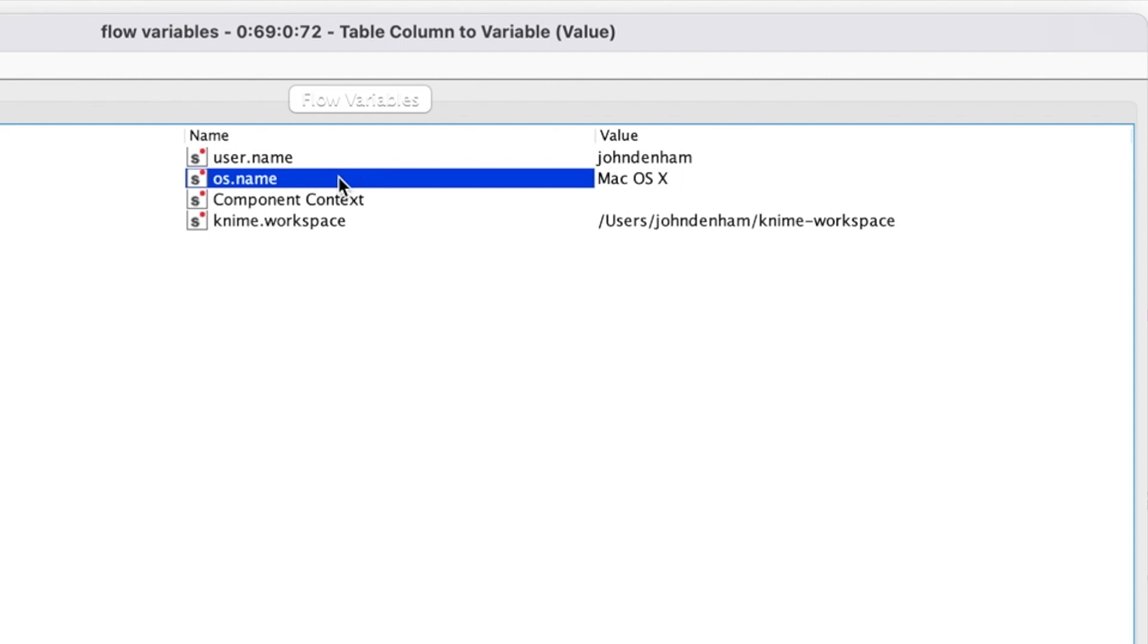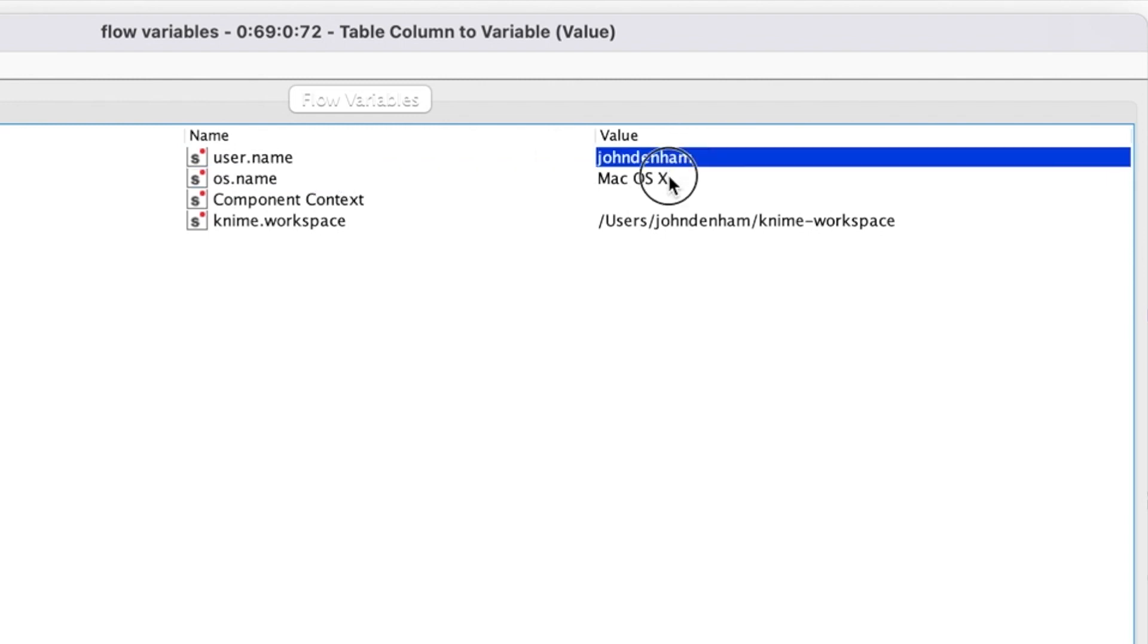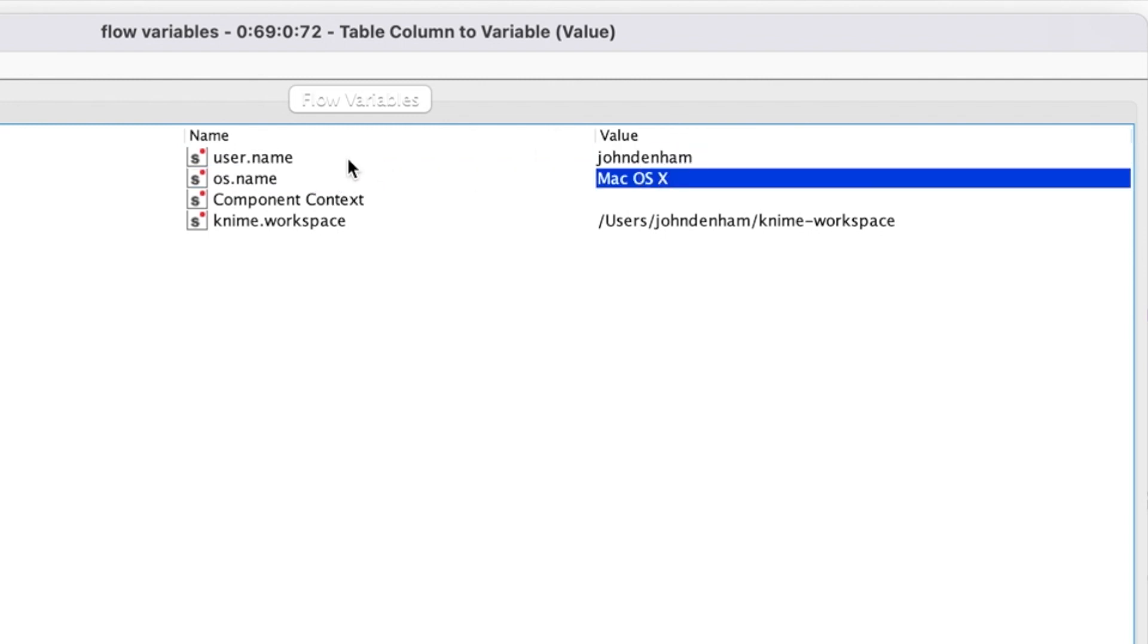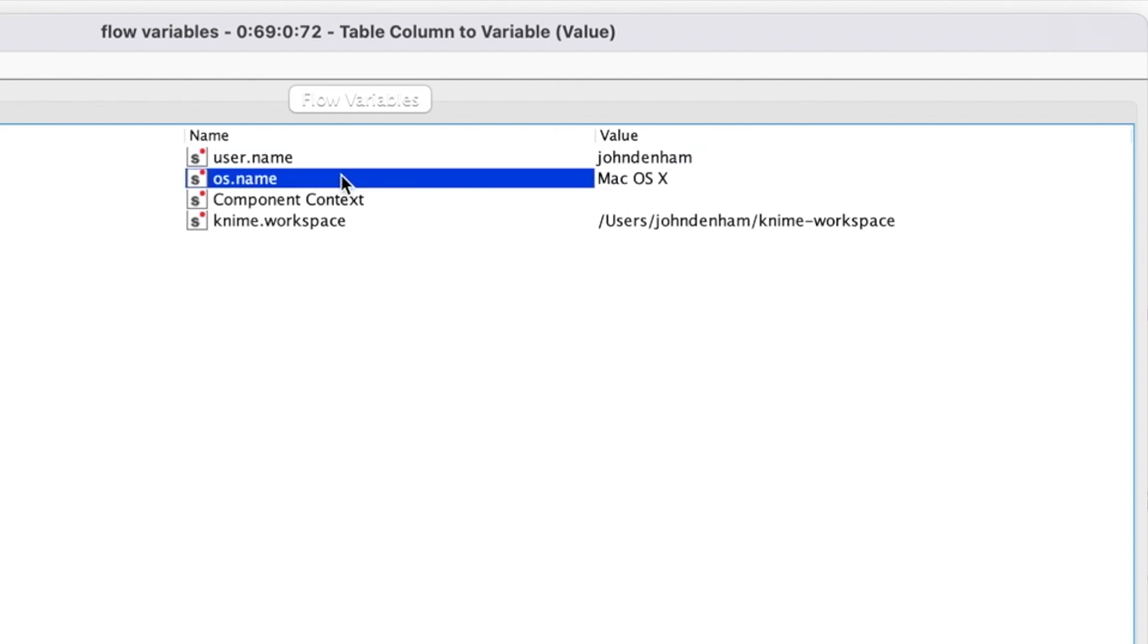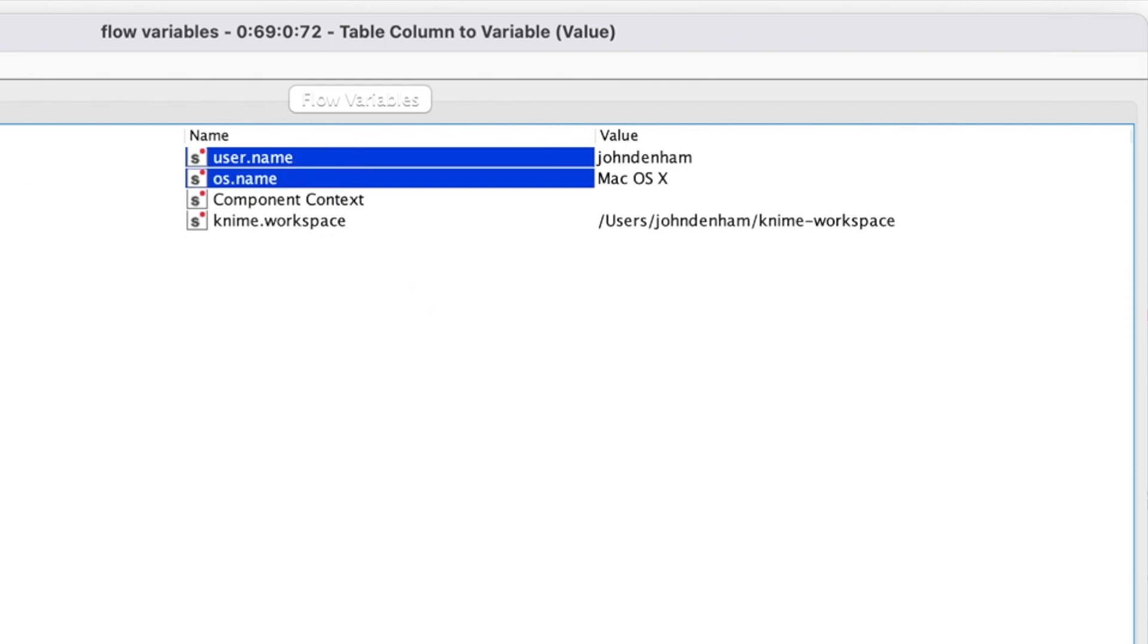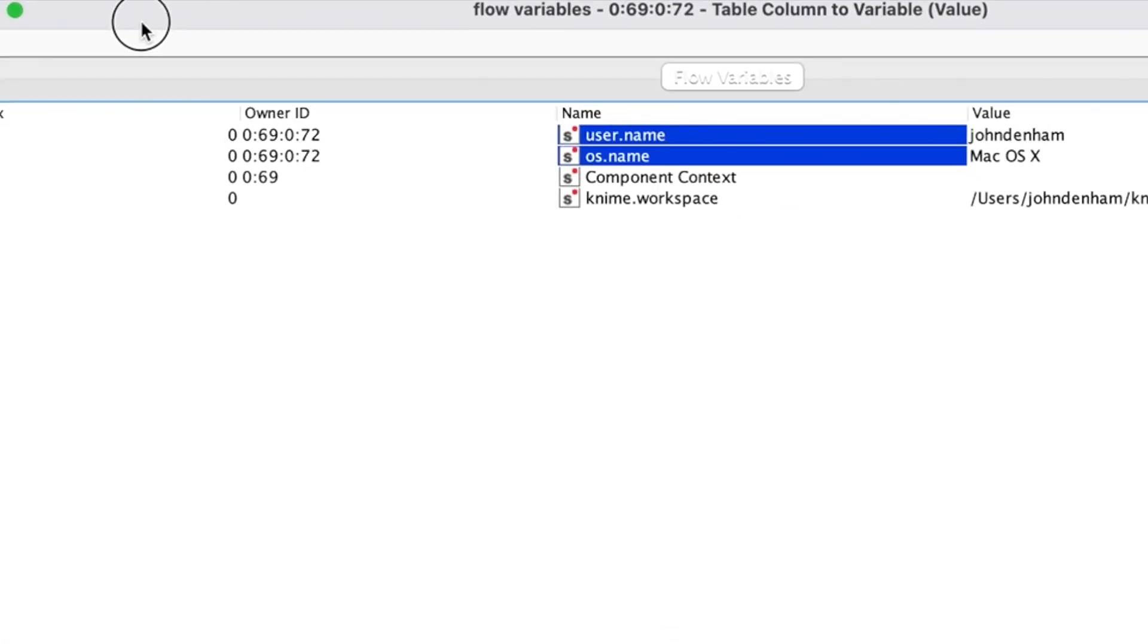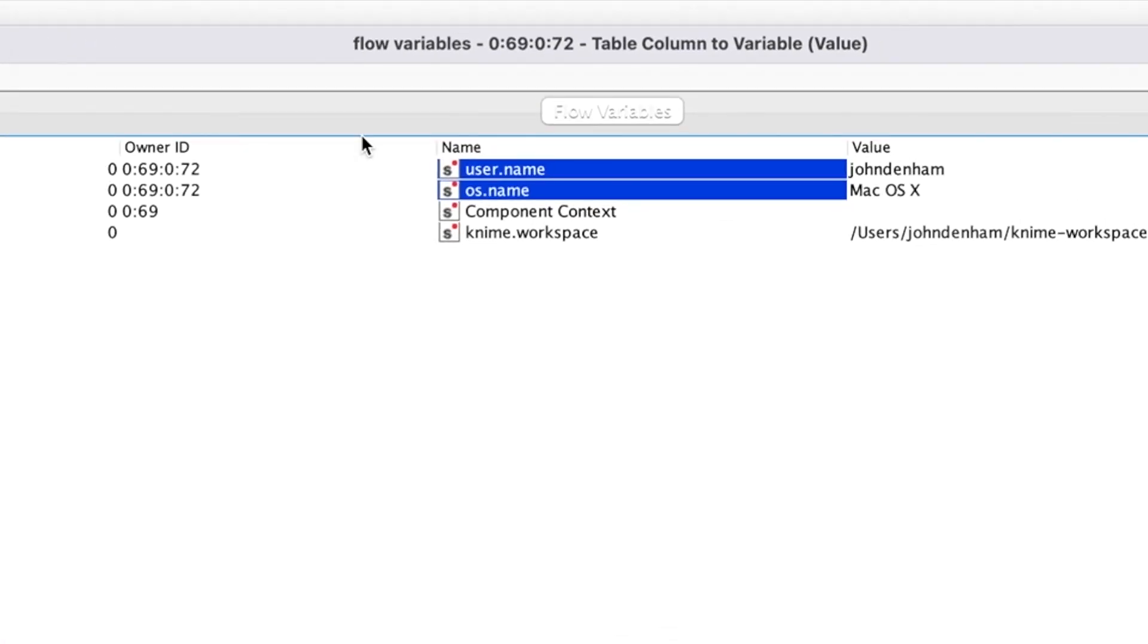Something to keep in mind here: The row IDs coming out of the Extract System Properties node are very descriptive. If our row IDs are row 0, row 1, row 2, etc., then those will become the names of our flow variables. If we look at the flow variables output of the Table Column to Variables node, we see our newly created variables.